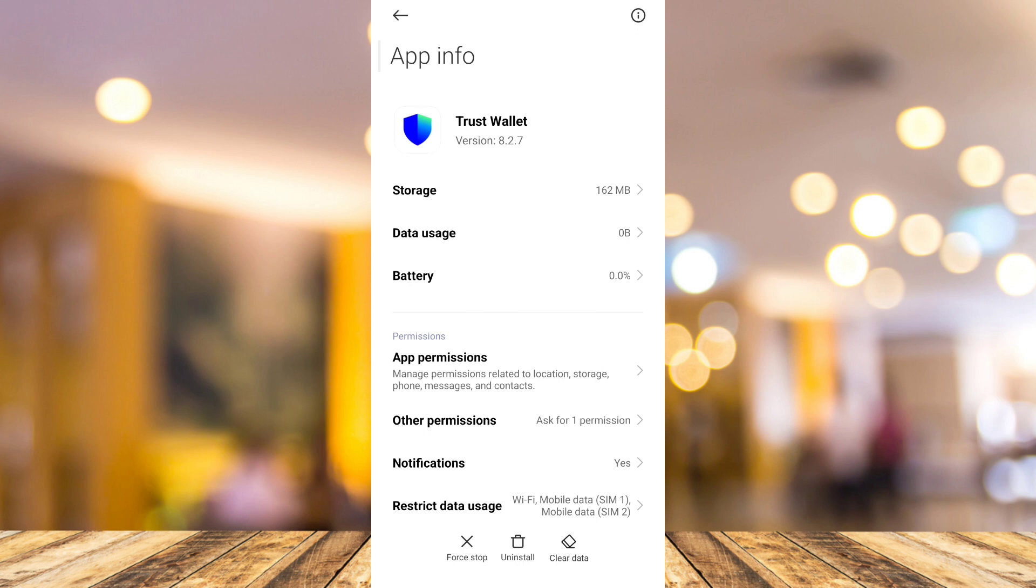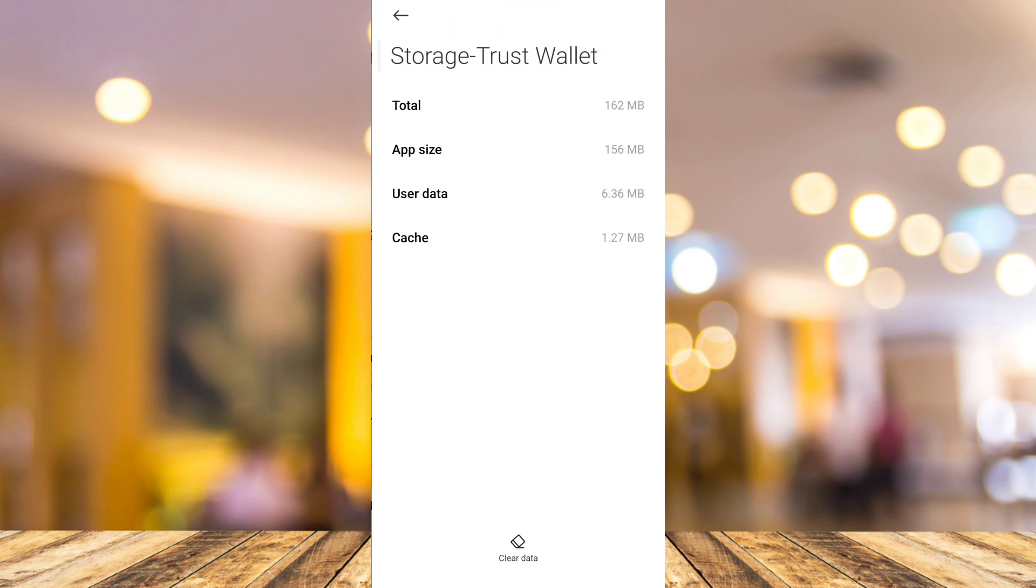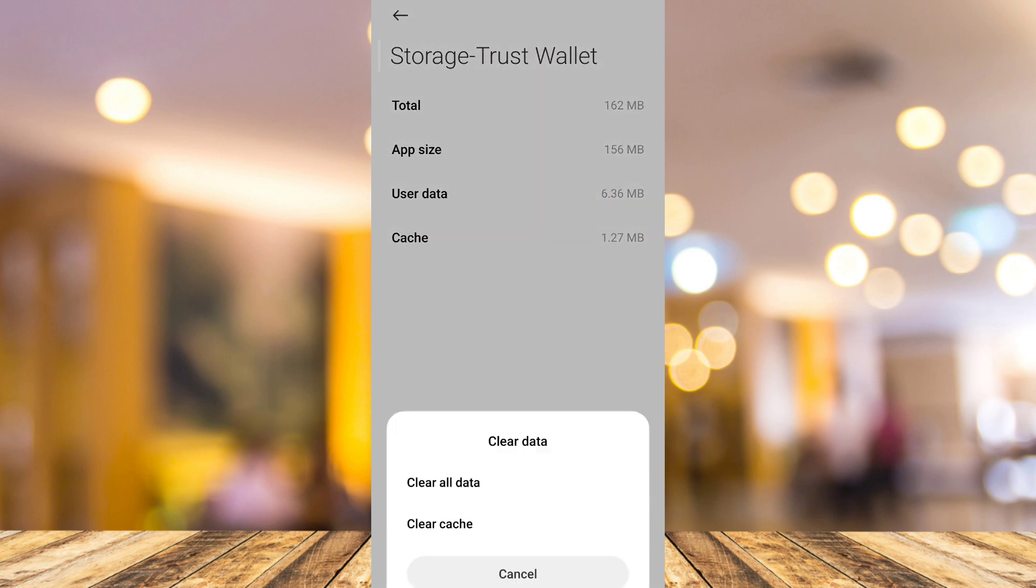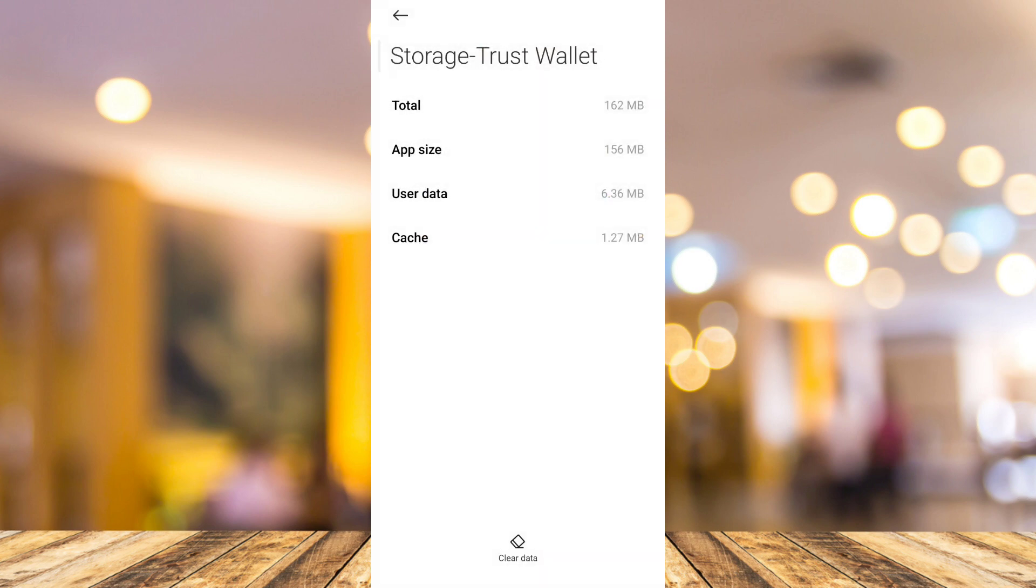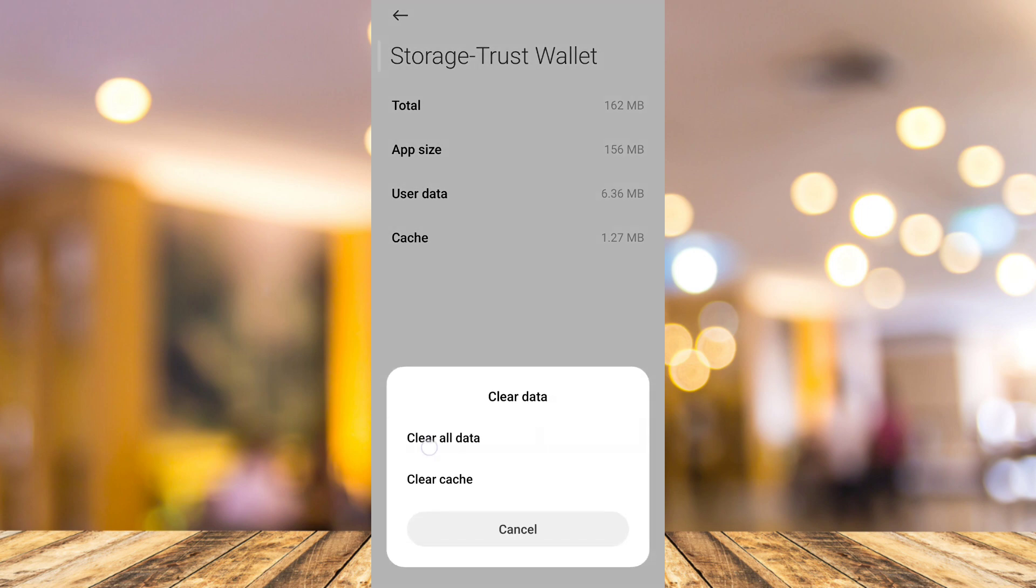And here, first, just need to tap on the force stop right here at the bottom left. And tap on OK. Then, go to storage and go to clear data option. And then, here, tap on clear cache. And then, clear all data.